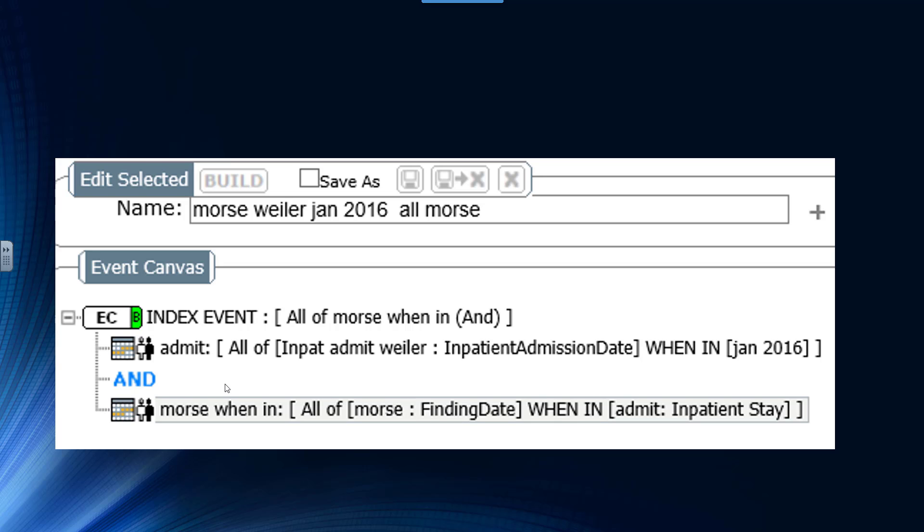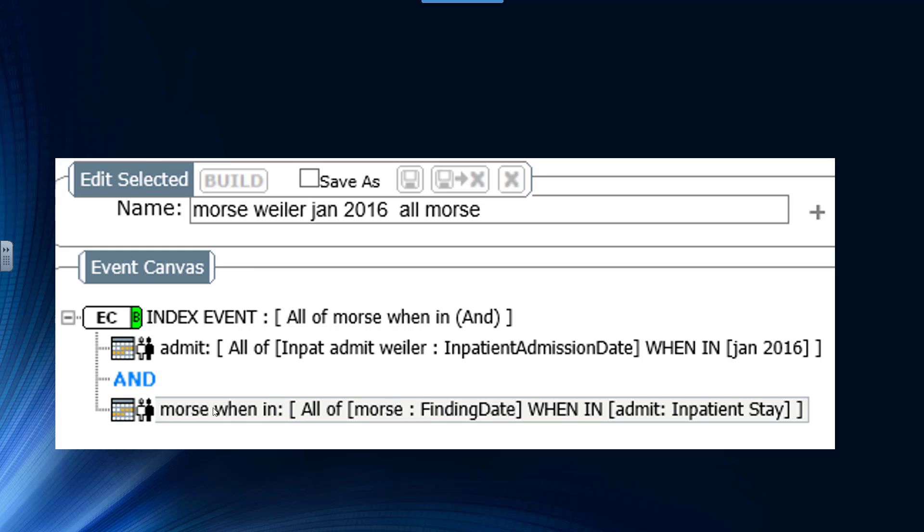You want to find all the admissions in January 2016, and then you want to find all the Morse scores when in the hospitalization. So these two lines: first, all the admissions in January of 2016, then all the Morse findings when in the admission. And now you'll note in the index event line, we're pointing to the second line. We want to get all the Morse results, not the admits and the Morse results.